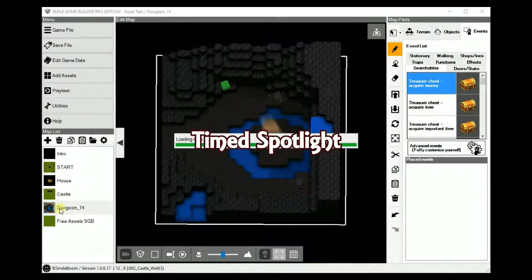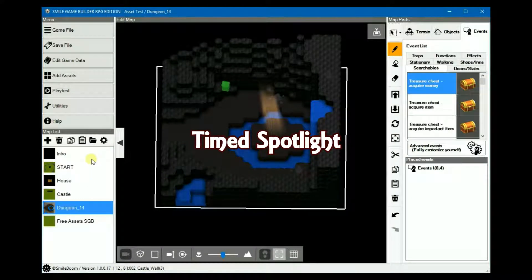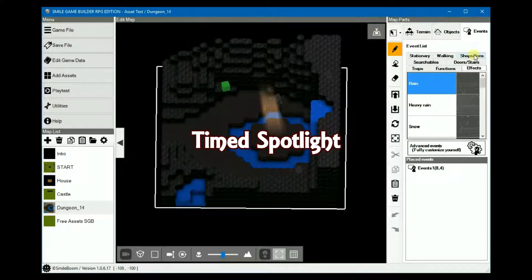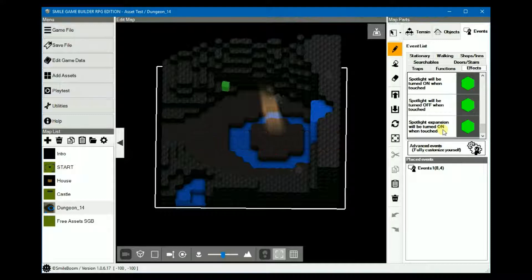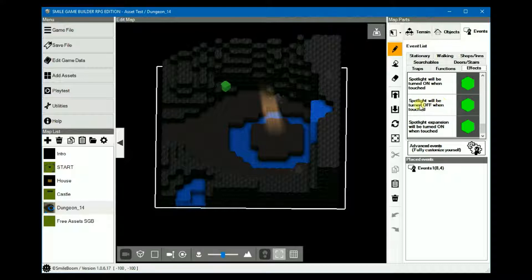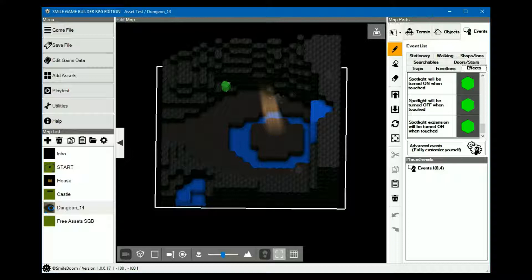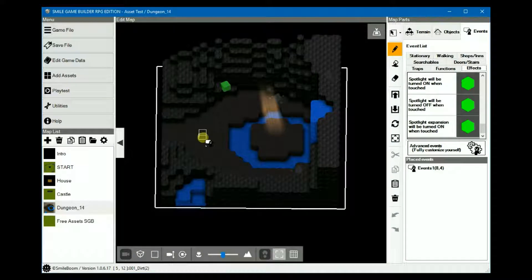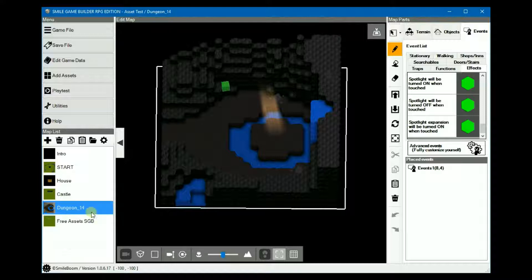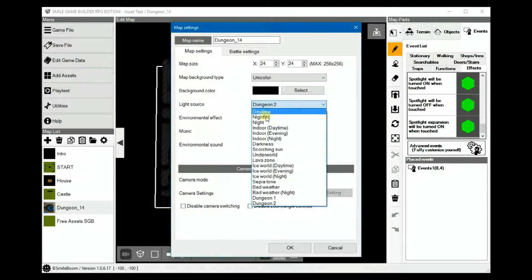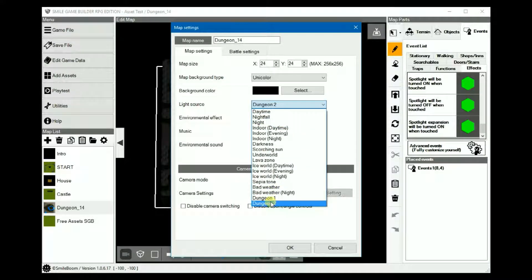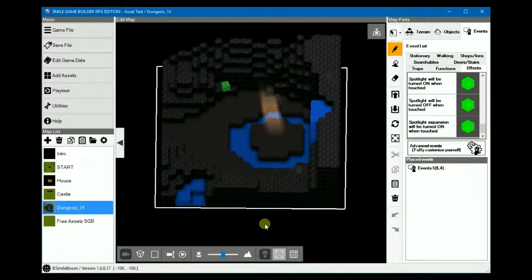And the next one is a quick trick for using the spotlight, which is under effects. And then you have the spotlight. But we won't be using any of these just yet. The basic idea behind spotlights is to limit visibility on the map, except for a small spot around the player. We'll use this dungeon for this. And in the map settings, where the light source would be, I don't know, darkness or night or something. In this case, I'm just going to use dungeon 2.